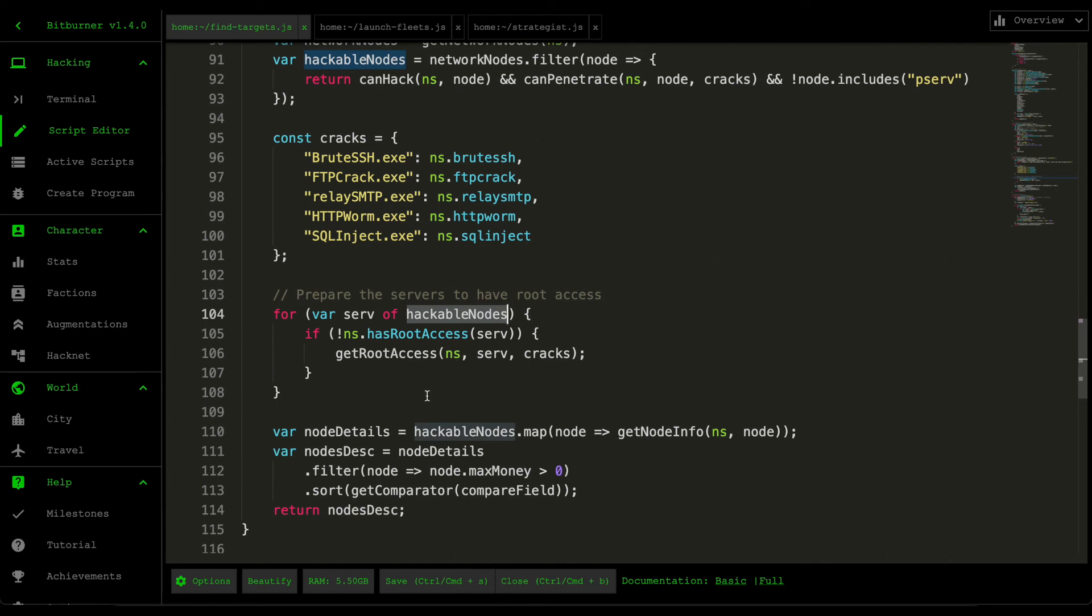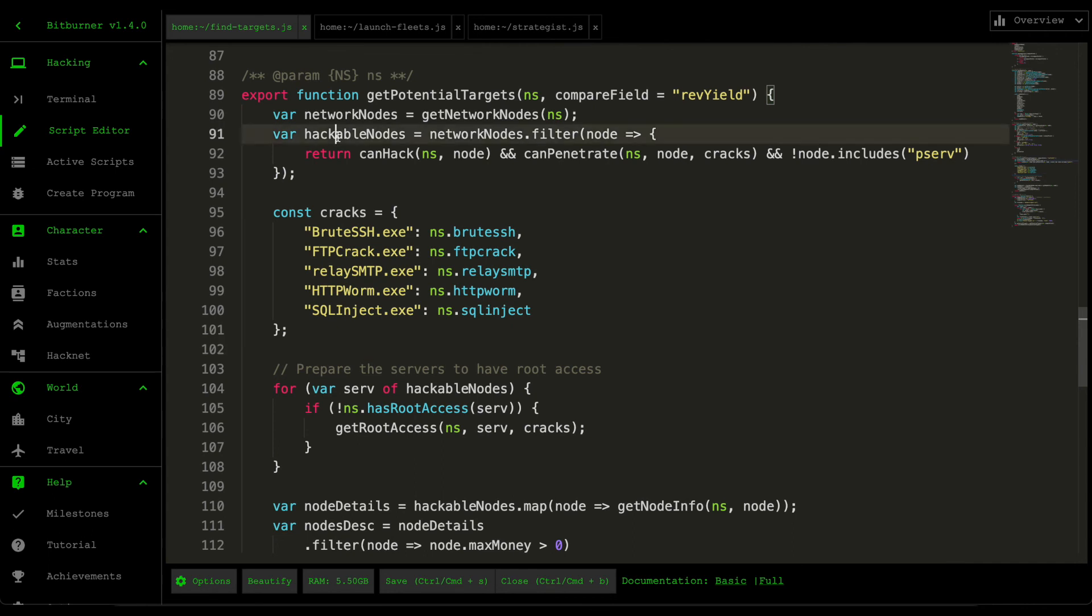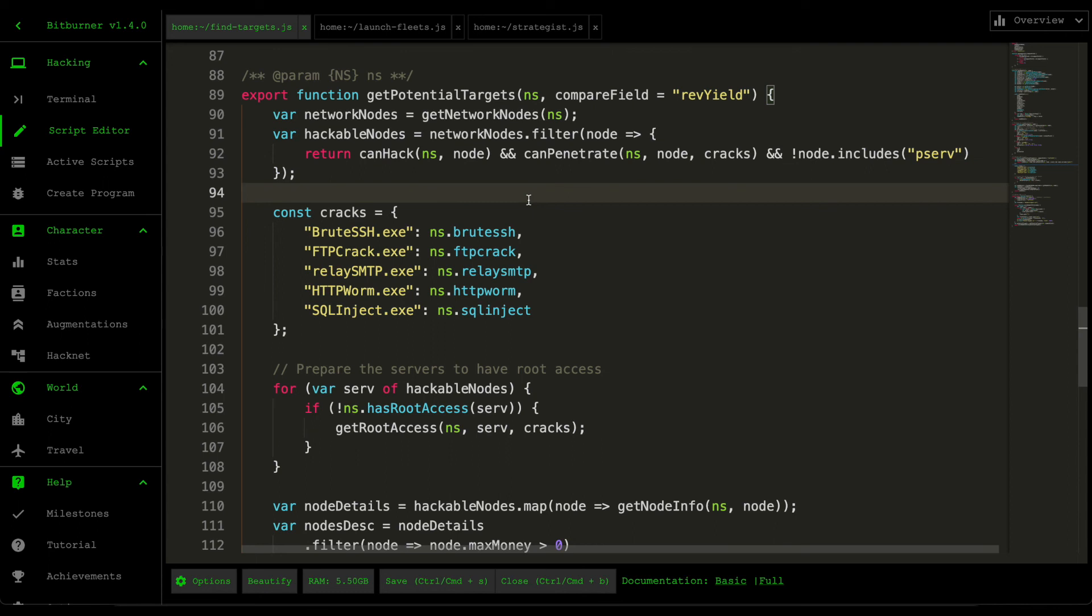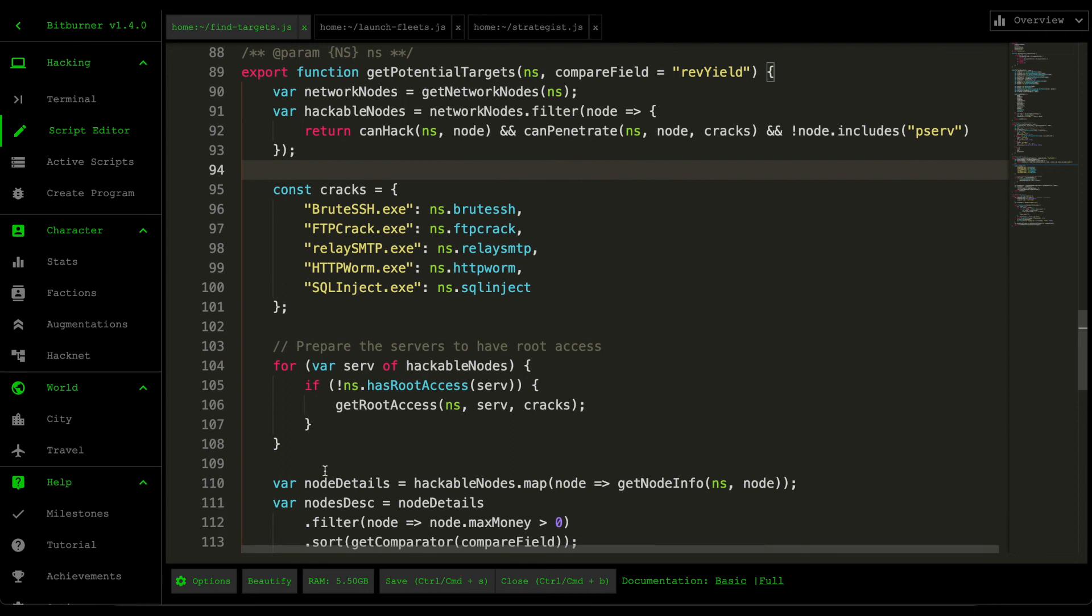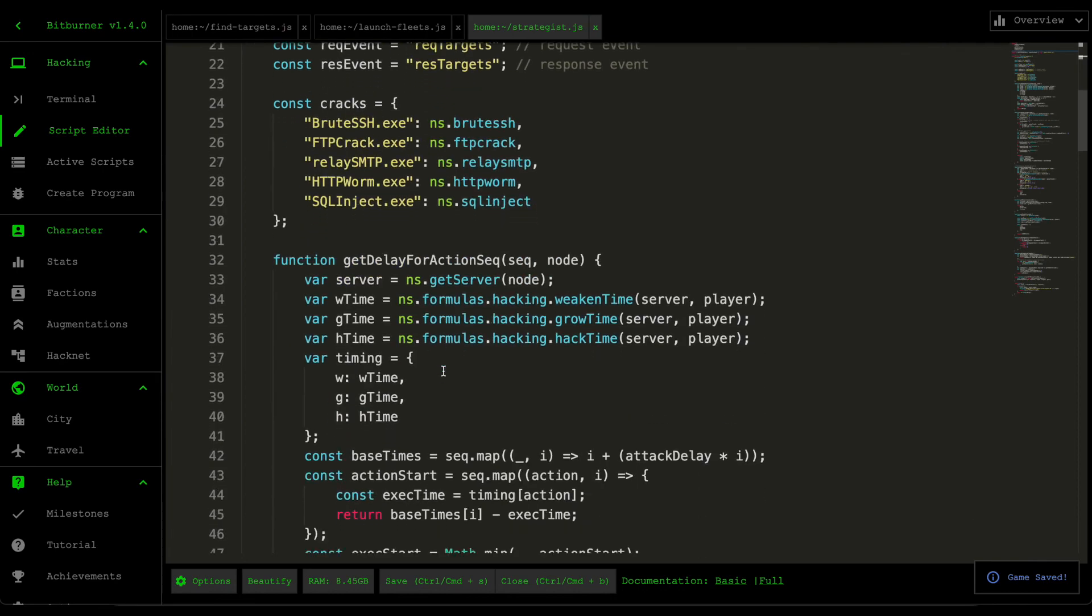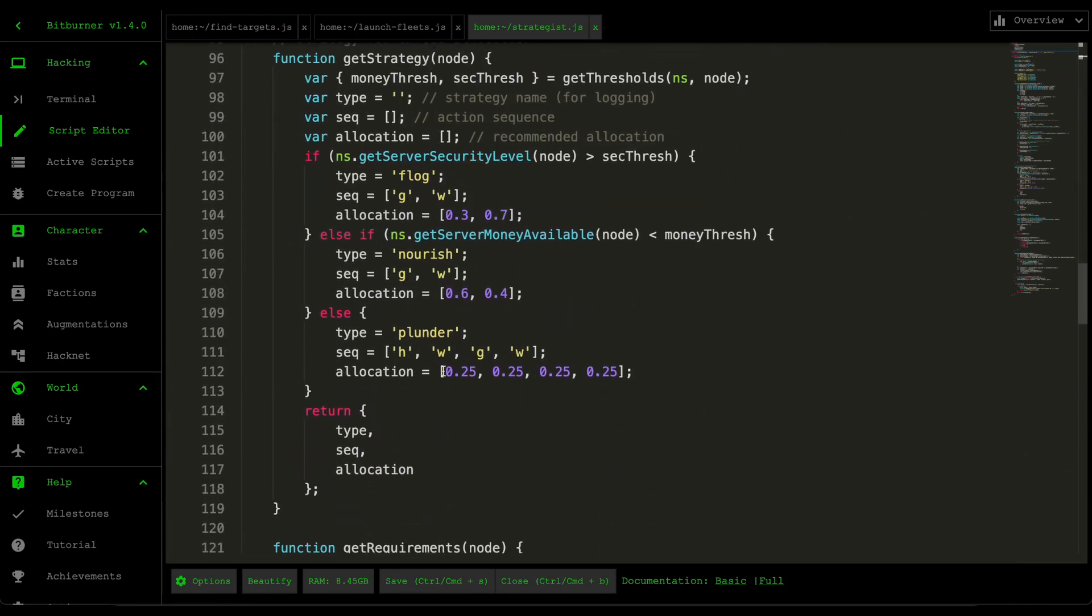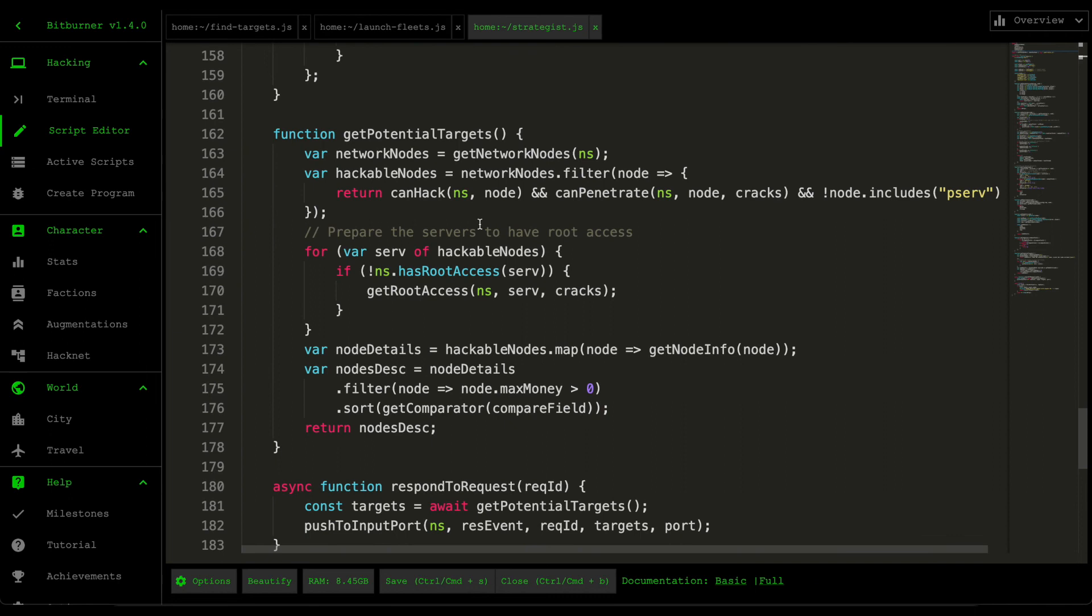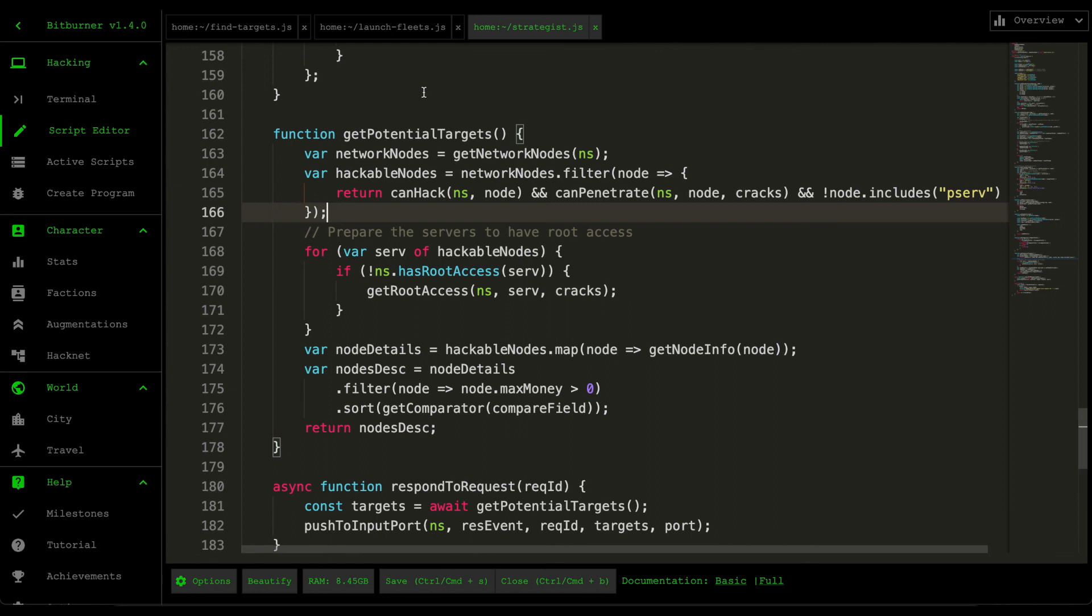And then the condition for hackable node has changed from just canHack and not including the purchase server, to nodes that we can actually penetrate. And the reason for this is because when we suggest targets we want to make sure that the targets we do suggest can run the hack, weaken, and grow commands. And then this should have fixed the issue. So you probably have to test this but in theory it should. And I changed both the find targets and the strategist script to have this support here. If we scroll down to strategist getPotentialTargets, it has the same changes. So I push this into the GitHub and hopefully that should address all the issues that you guys are having.